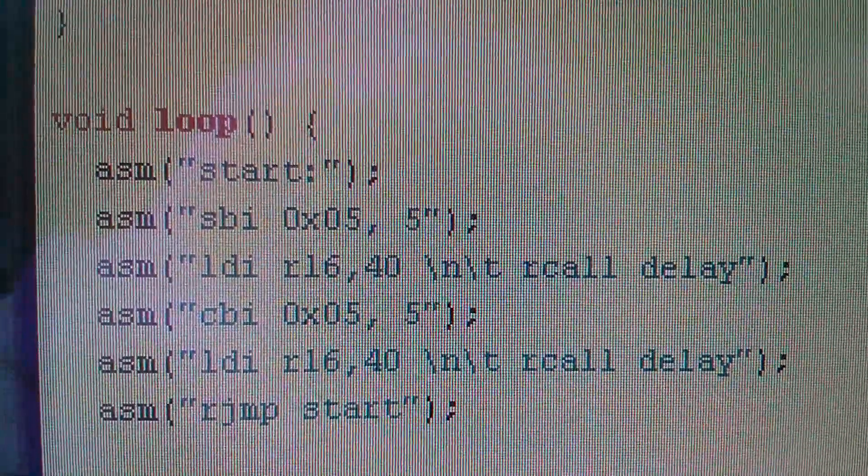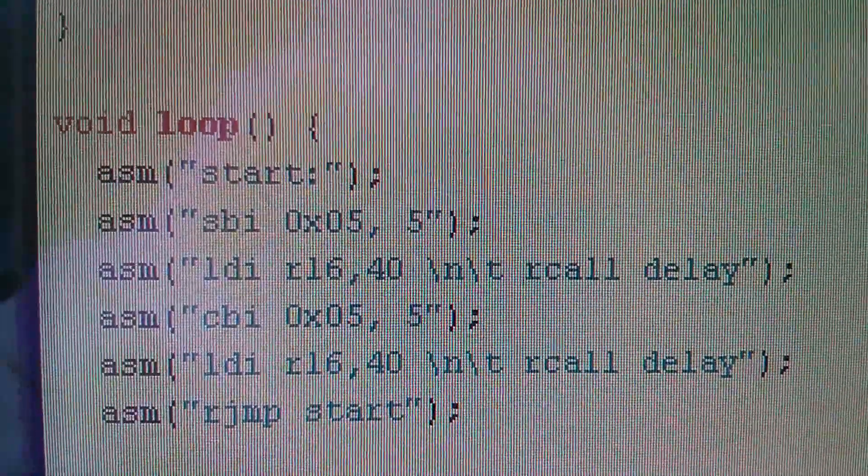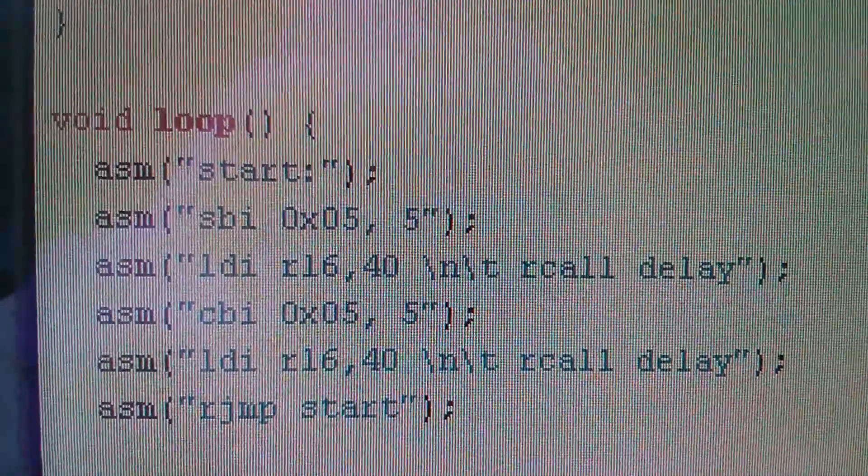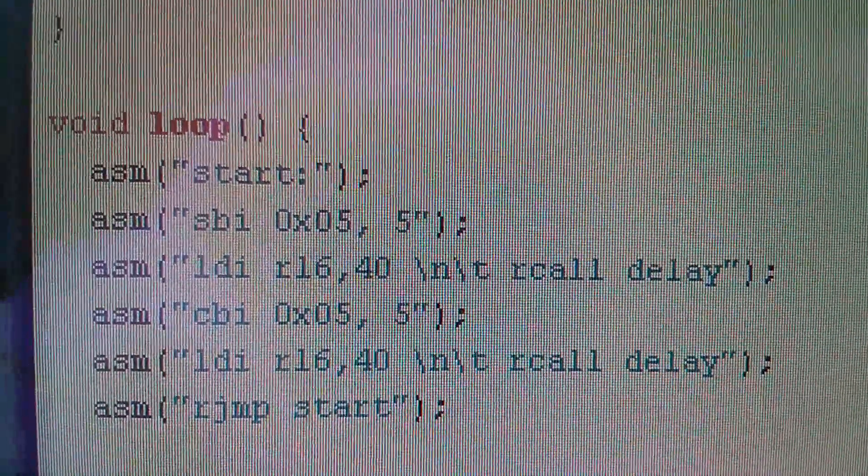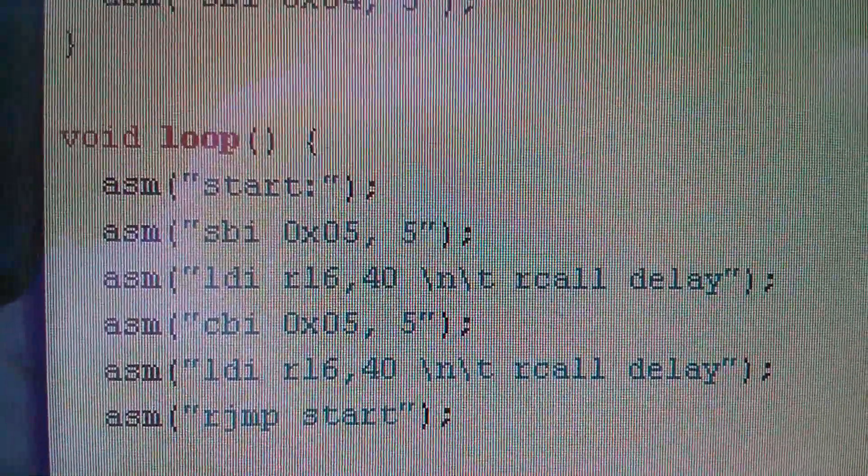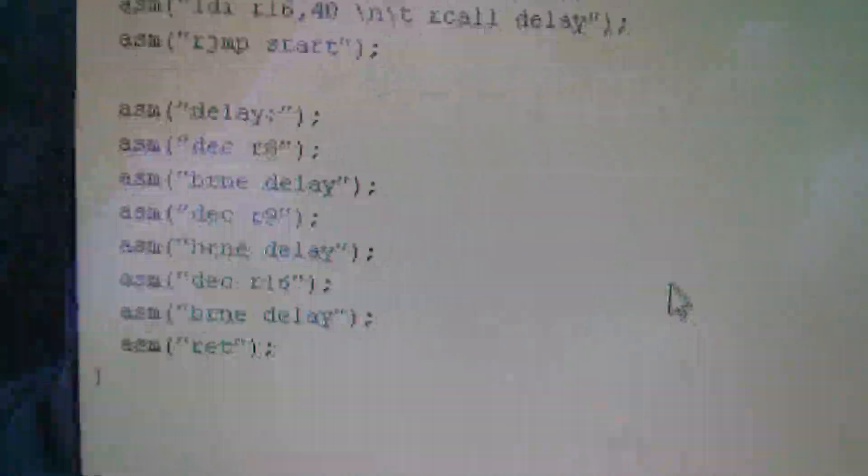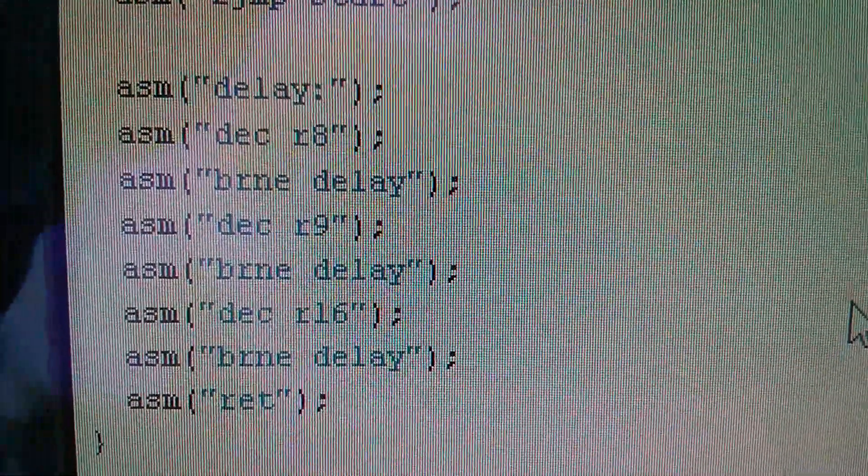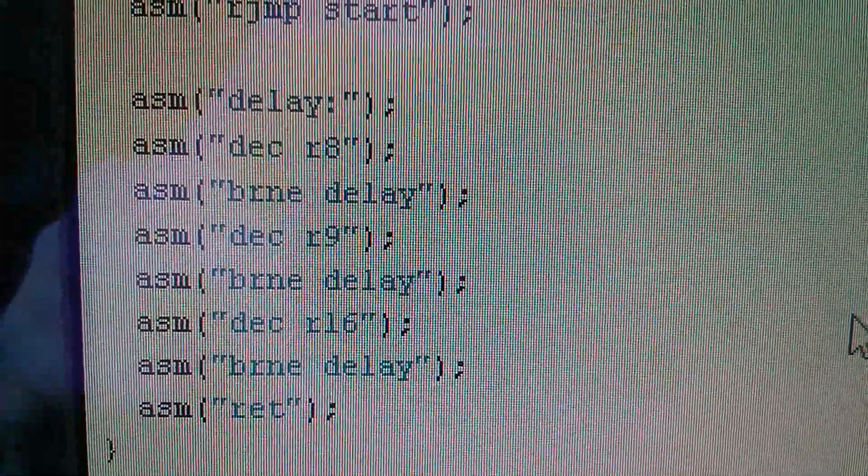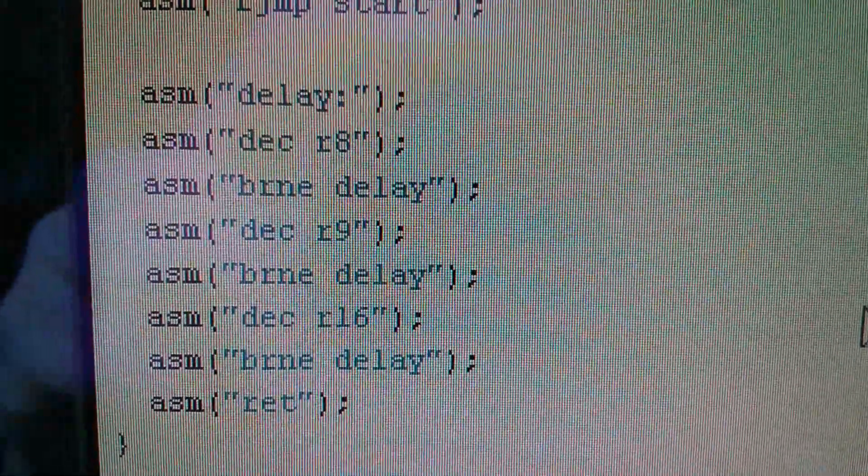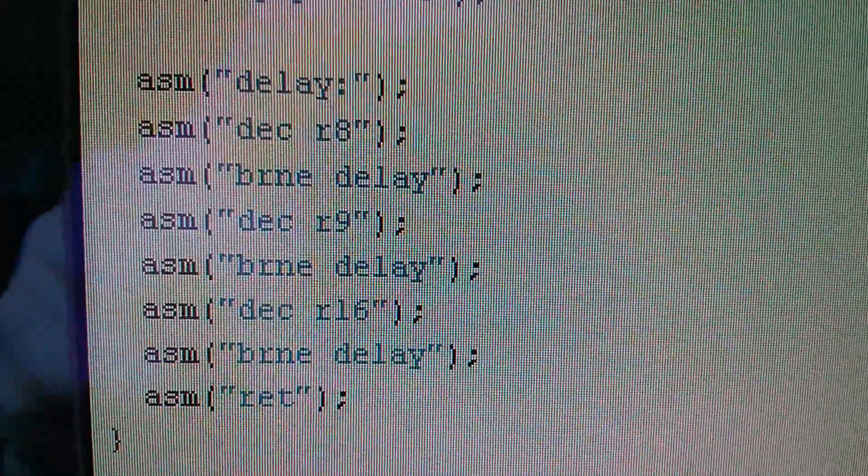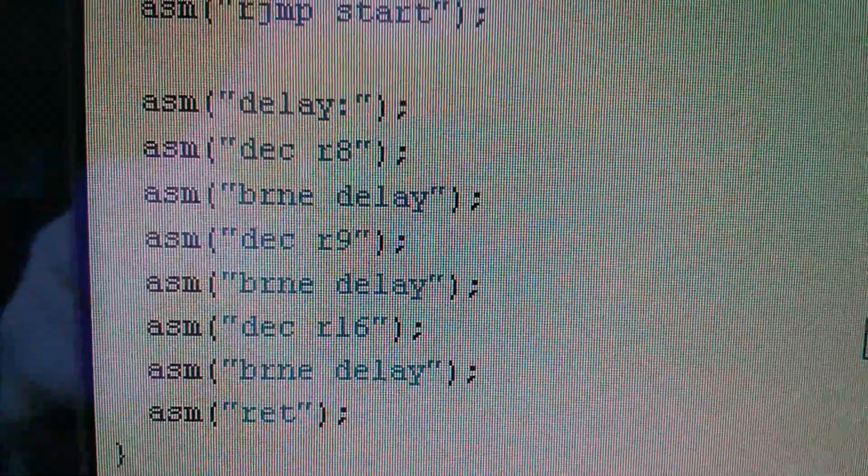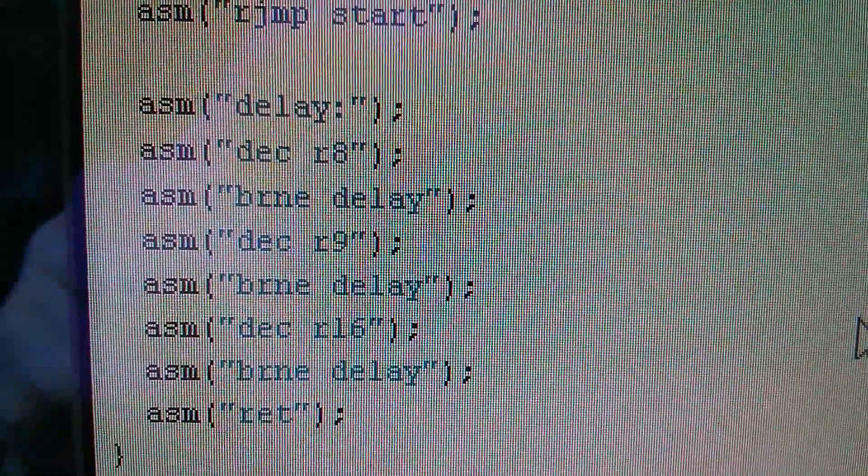And then at the bottom it says R jump, that's a relative jump, back to the label start, so it just jumps back around to the beginning. Now probably the hardest part of getting this to work was that delay subroutine. It's just down here, and it's very difficult to make a very fast microcontroller run slowly. You have to stack delay upon delay, and this has got three nested delay loops, and I'll try and explain what that does.